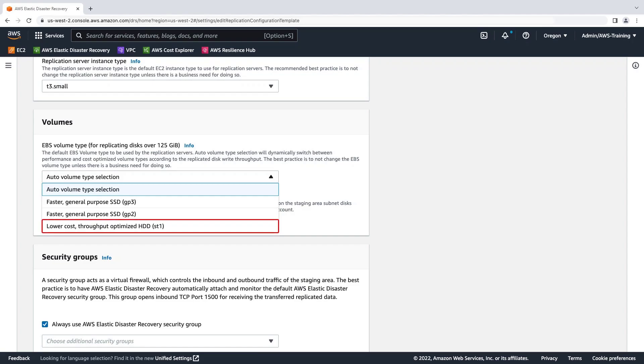This is a good choice if you want to keep costs low, your large disks do not have frequent changes, or you're not concerned with a long initial sync process. The EBS volume type affects only disks greater than 125 gigabytes. By default, smaller disks use magnetic HDD volumes.